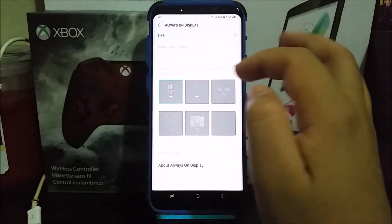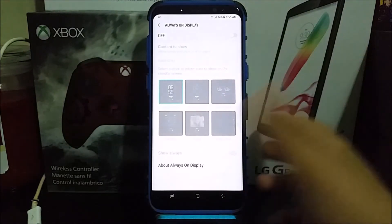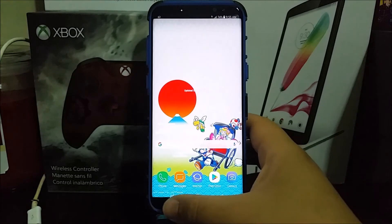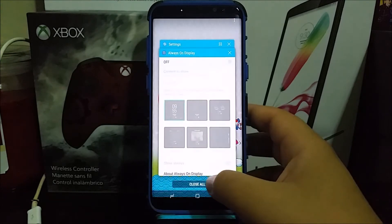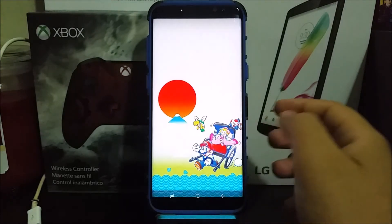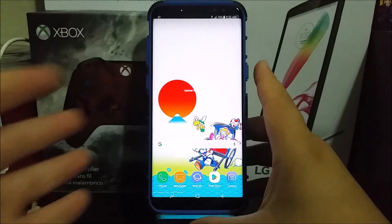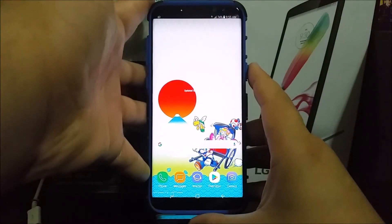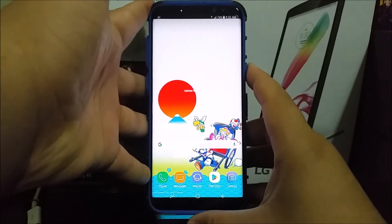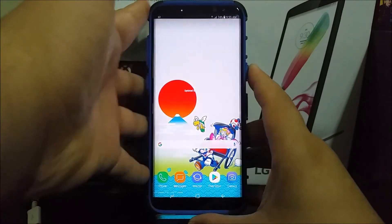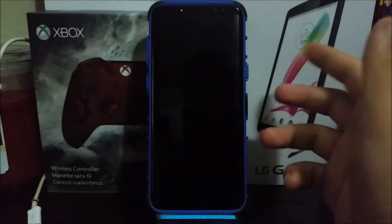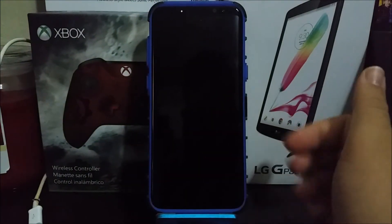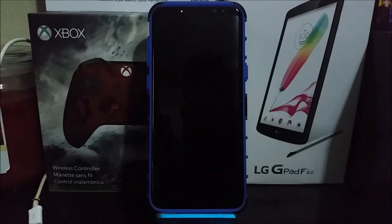And now it is off, so when you lock your screen it's not going to turn on the phone and show you the clock and everything. As you can see, it's going to stay off — so this is it, guys.